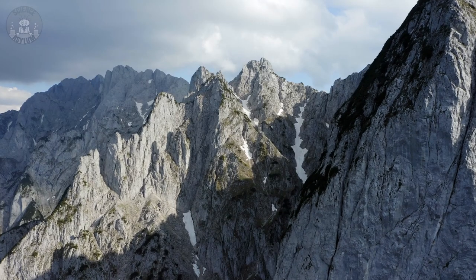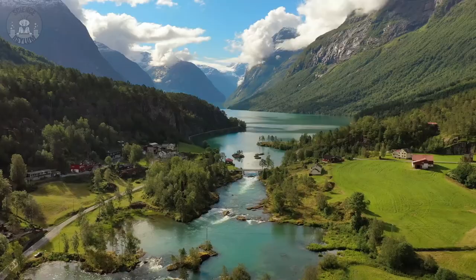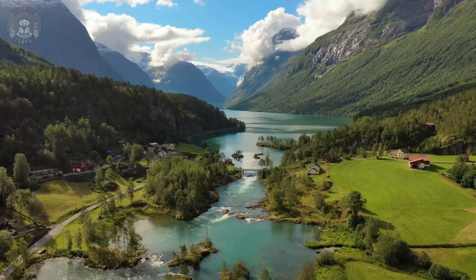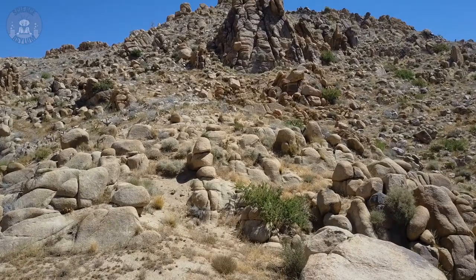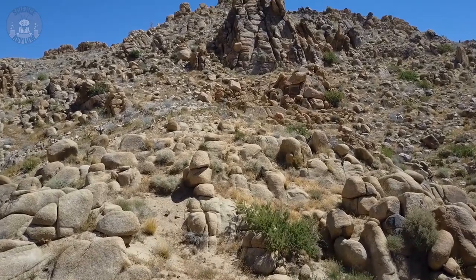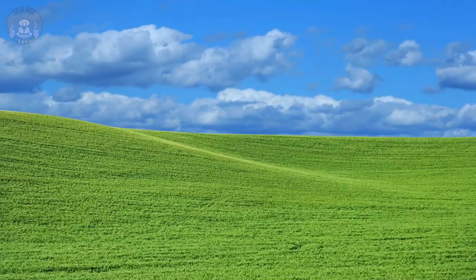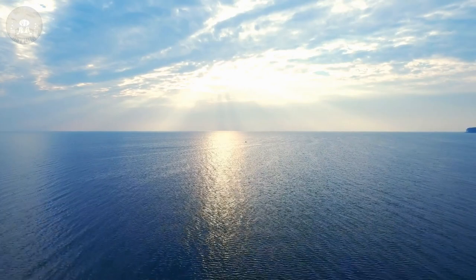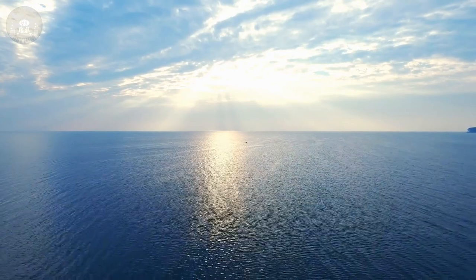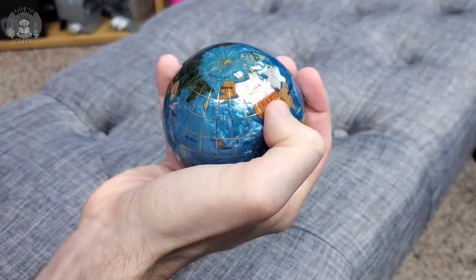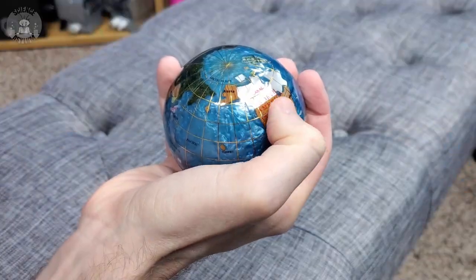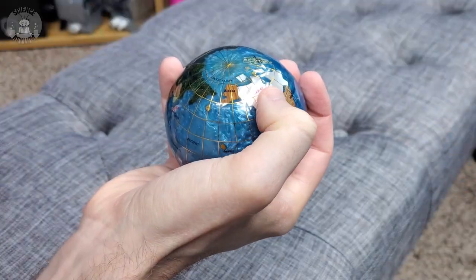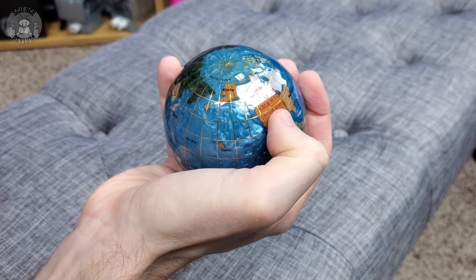We like to think the Earth has a lot of texture. It's got tall mountains, it's got low valleys. Some of it is hard rock, some of it is soft grass, and quite a lot of it is covered in water. But if it could fit in your hand, what would it feel like against your skin?